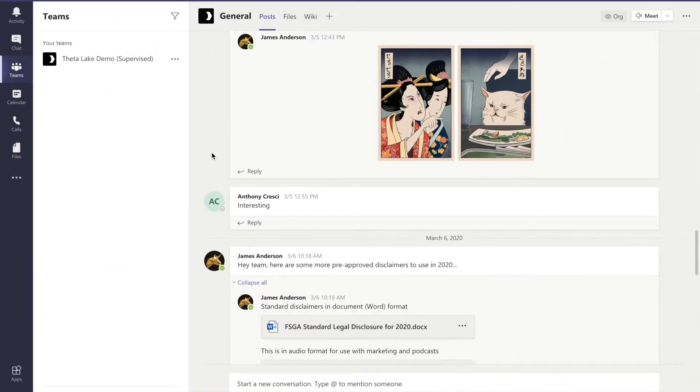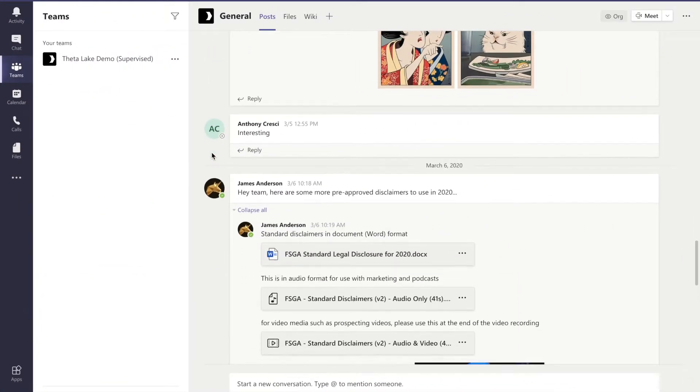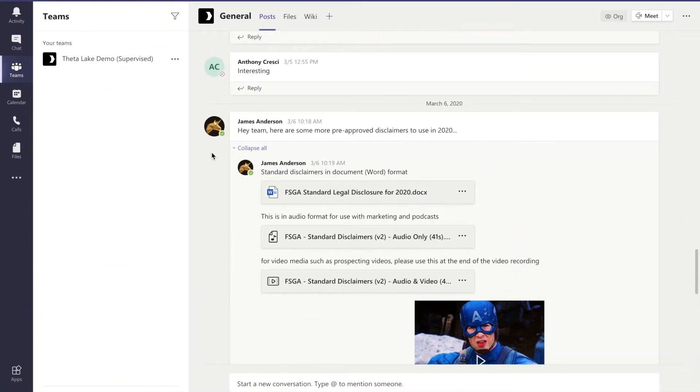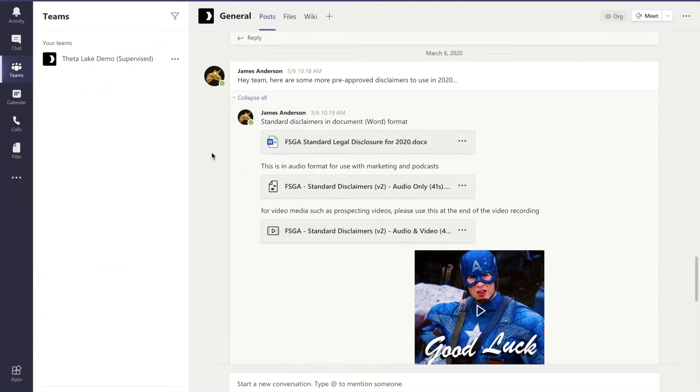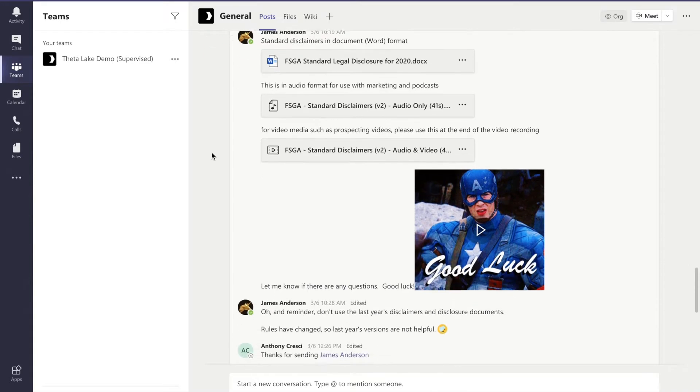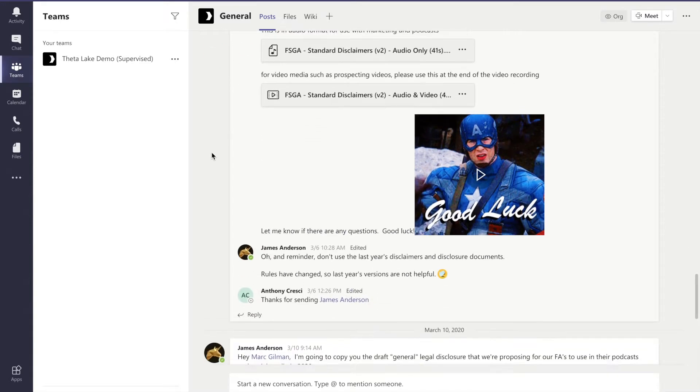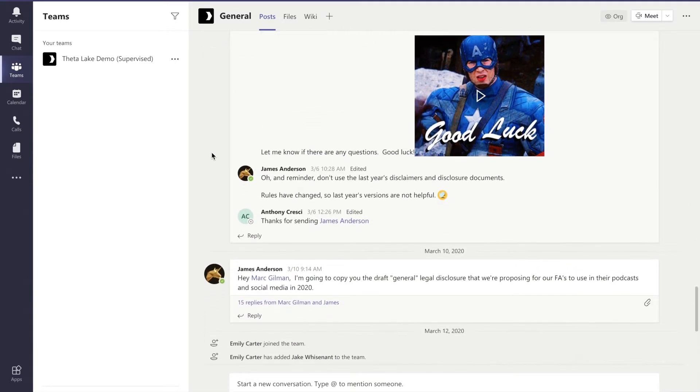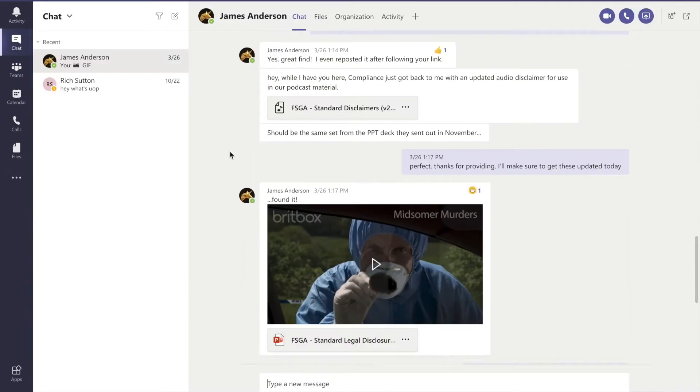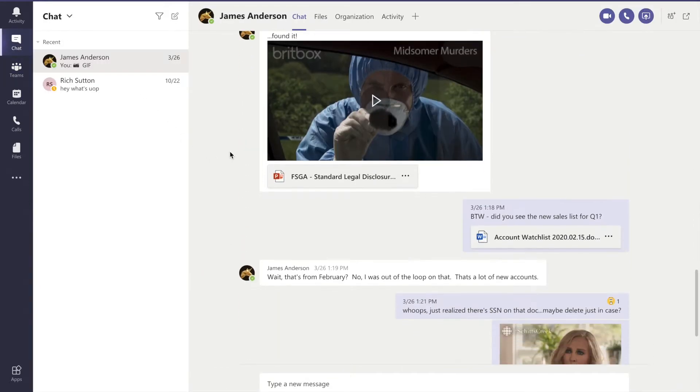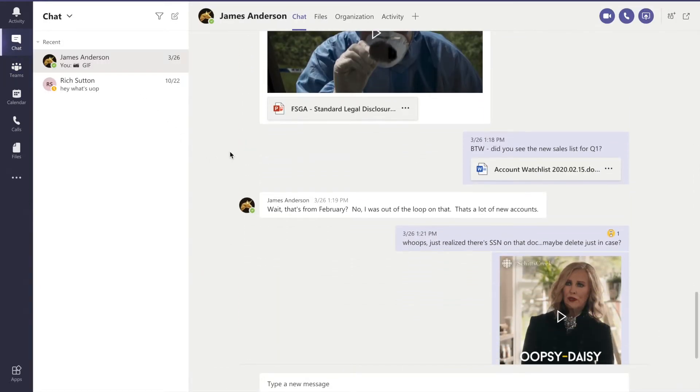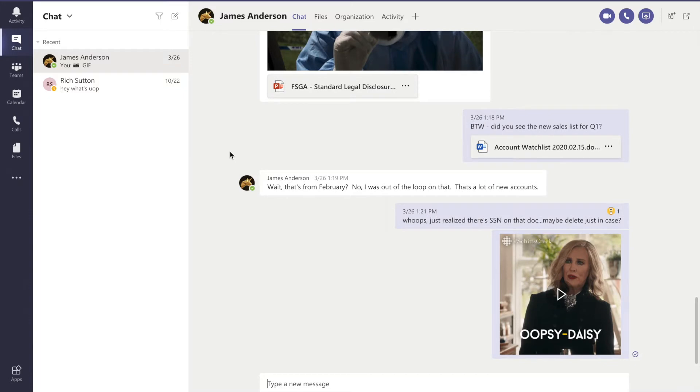Today, compliance teams and legacy vendors are limited to capturing only what is shared through Teams group channels. However, real risk is present in one-on-one chats where data leakage and misconduct can go unsupervised.